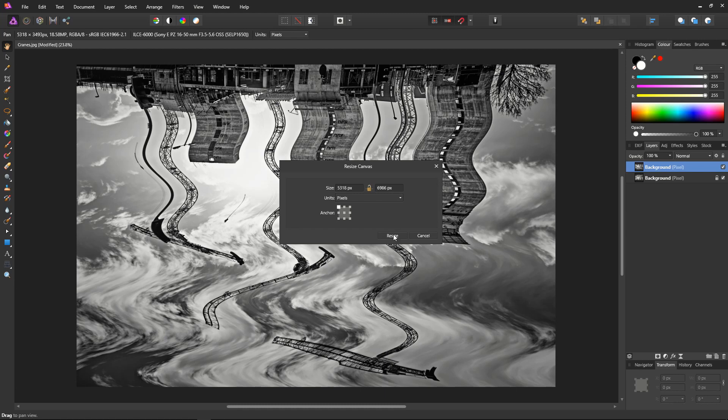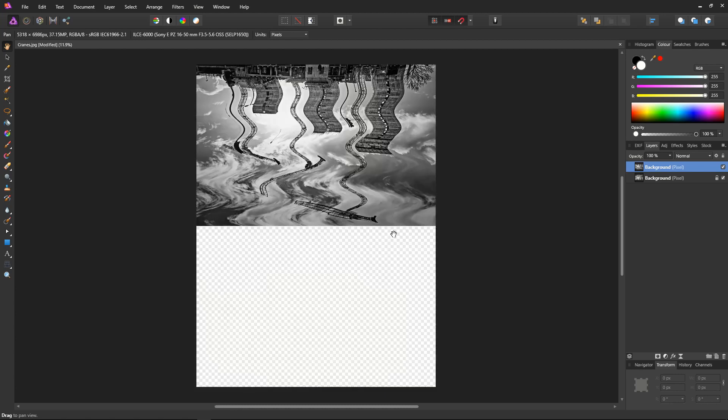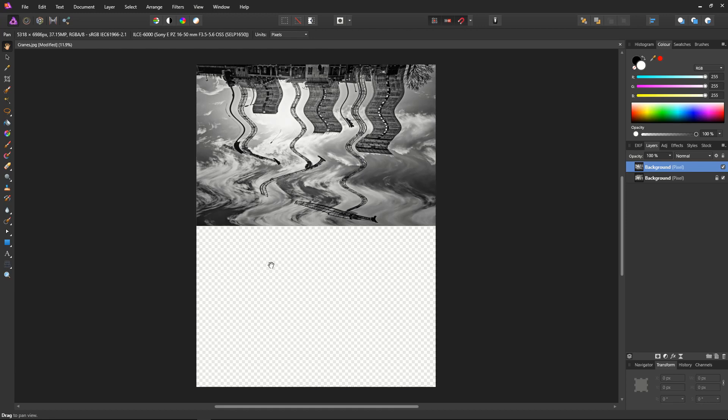Next we need to move the layer, the top layer, down into the bottom half. So click the Move tool.